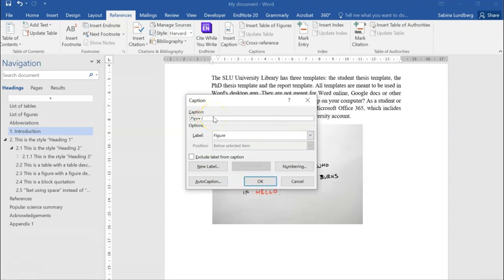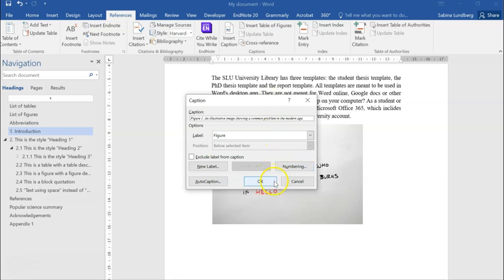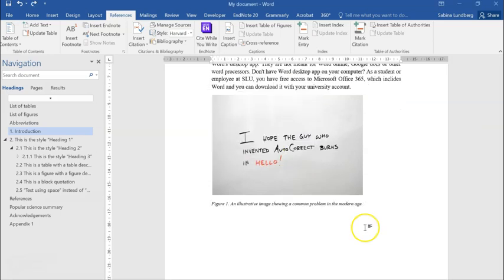...we start off by adding a period or a full stop, and then we can start by adding our description. And then after adding our description, we just have to press OK.